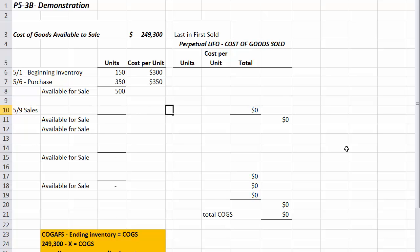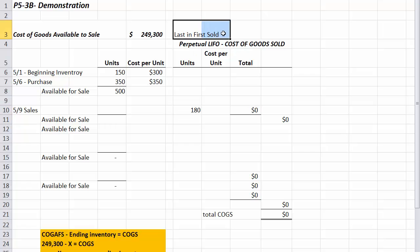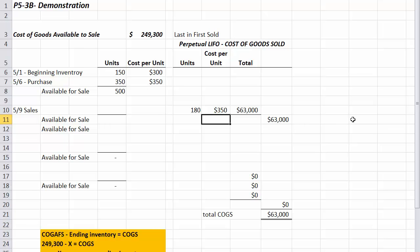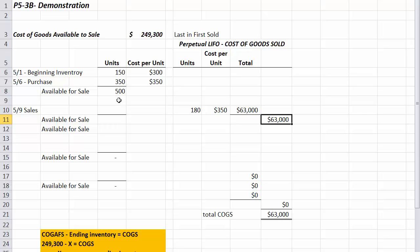We sell 180 units. Because we're doing last in, first sold, the latest date carries the $350 price. So we do 180 times $350, and the cost of goods sold for that transaction is $63,000. After this sale we have 320 units remaining, split at two different prices.